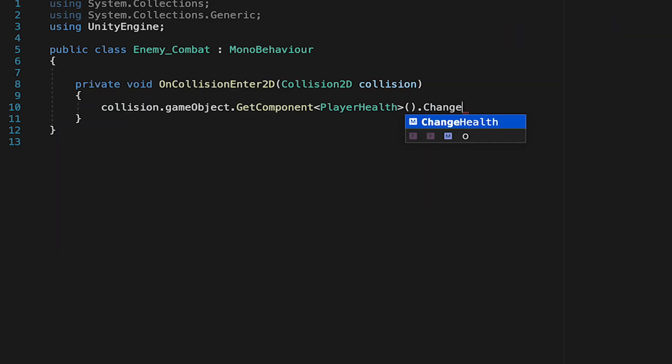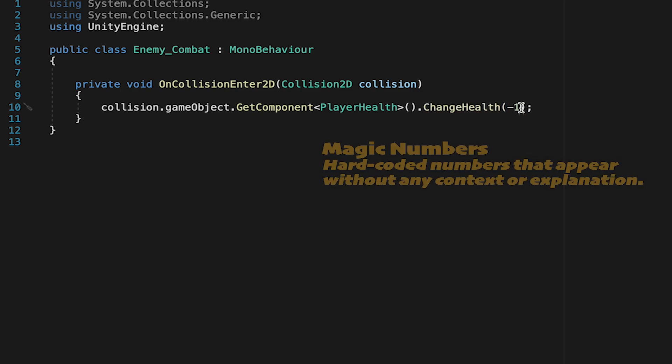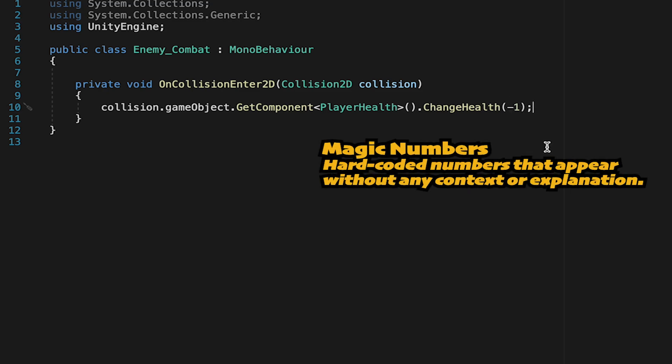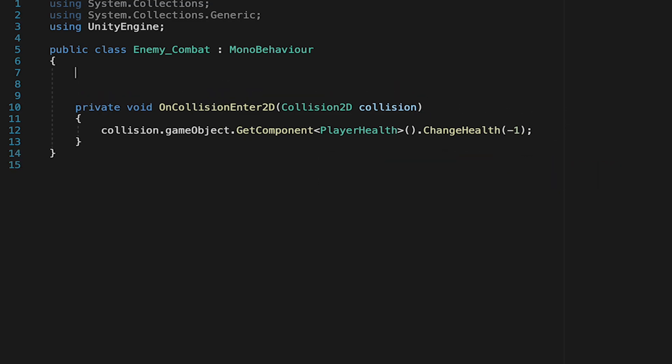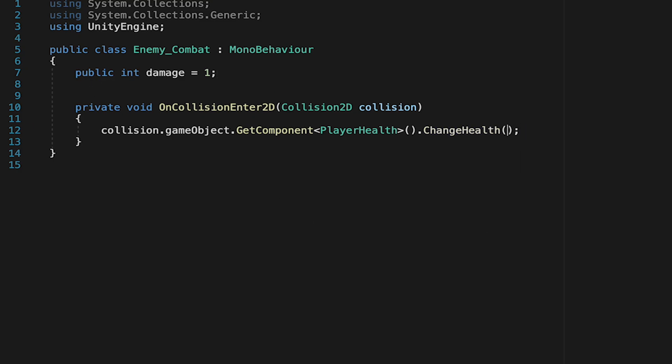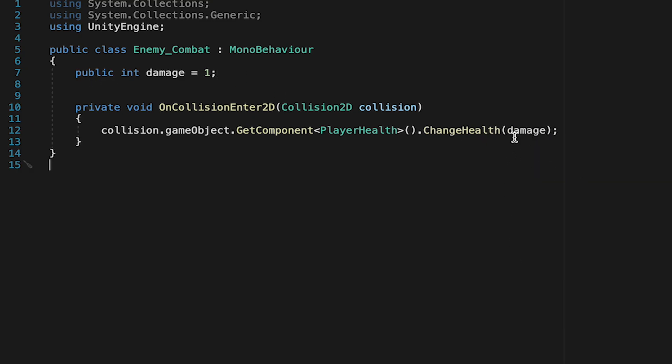Here we can type changeHealth and in brackets put the amount of damage we want to deal. I could do negative 1, however this is called using magic numbers. We don't usually like to hard code numbers like this as it can become hard to trace where they're coming from later. To avoid that, let's make a public integer called damage and initialize it to 1. Since it's public we can change it later in the inspector. Now in the brackets we'll pass in damage instead of 1. Keep in mind that we need to make it negative 1 so that it subtracts instead of healing the player.